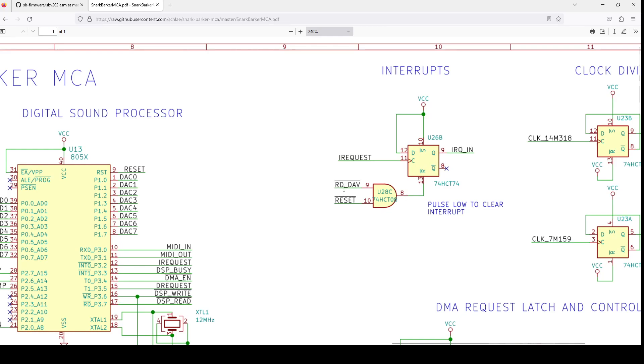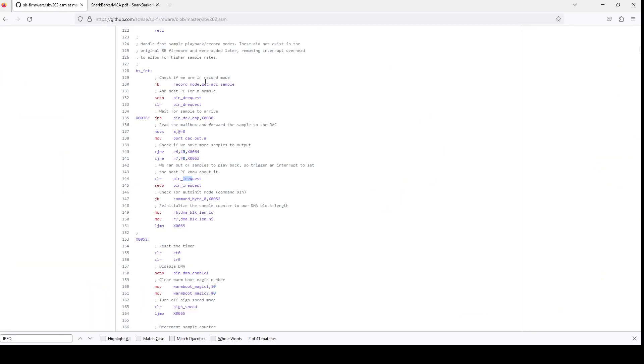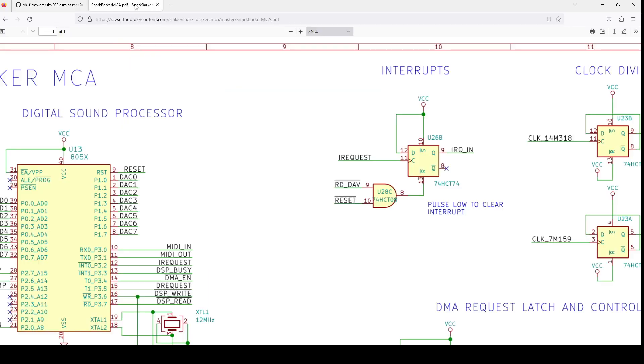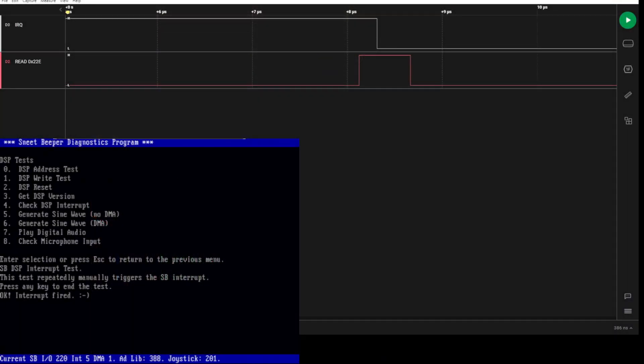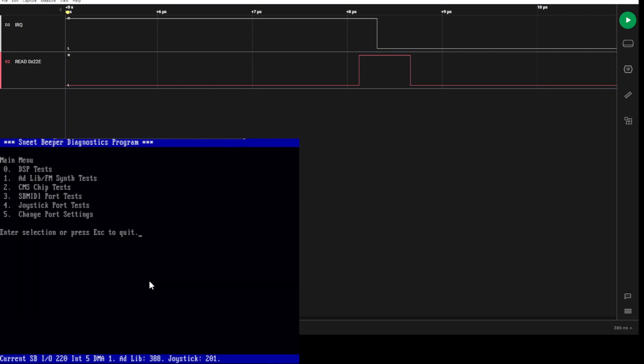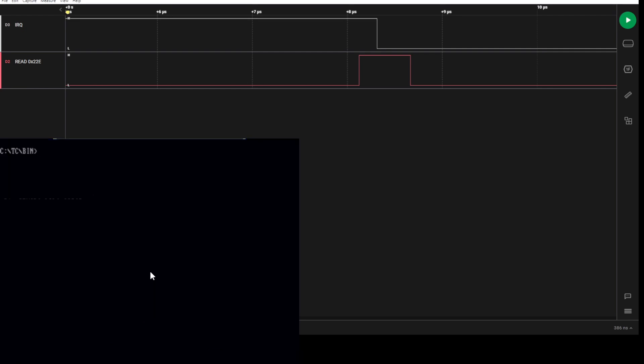Then it gets cleared by rddav, which is the read to port 22E or 24E or 26E. You can see in the source code of the Sound Blaster DSP, the IRQ is always just a pulse to the DSP. It gets latched at this flip-flop, and this flip-flop gets cleared when there's a read to port 22E or 24E.